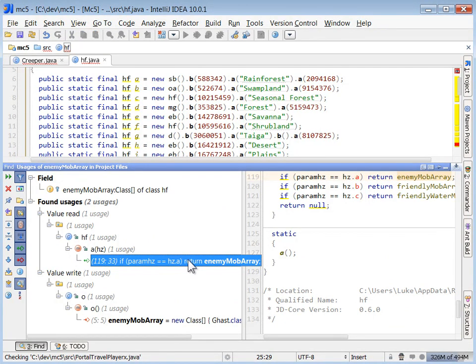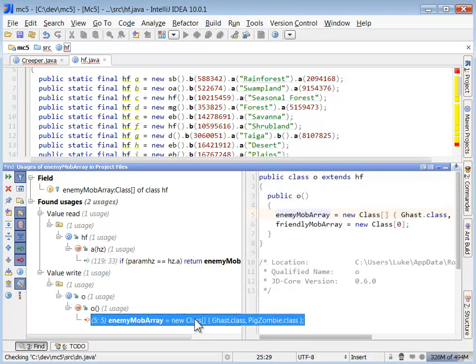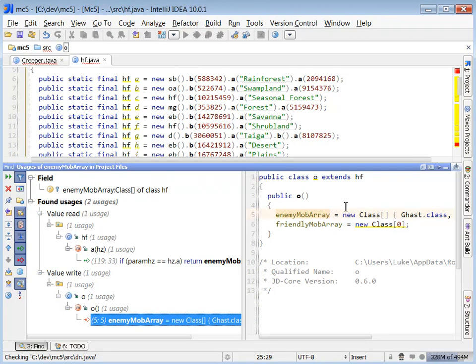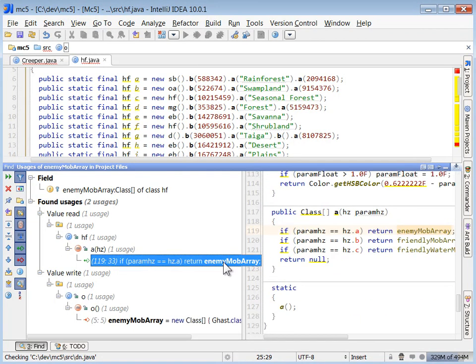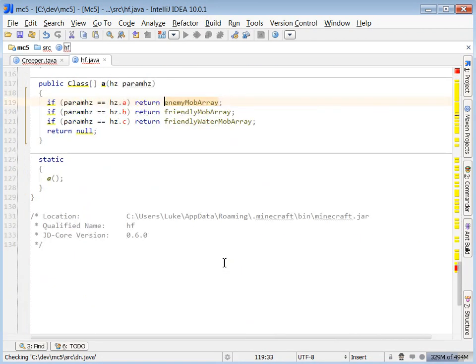Now I'm looking for usages of the enemy mob array, since we're interested in learning more information about the enemy NPCs. That's kind of what I want to focus on in this example.